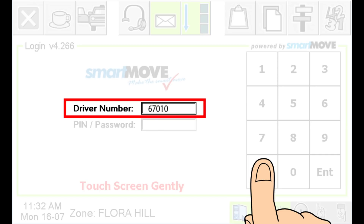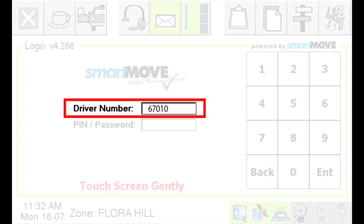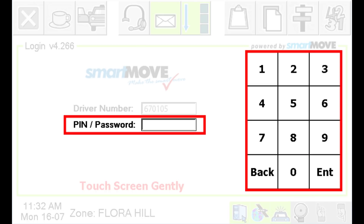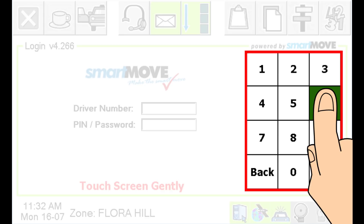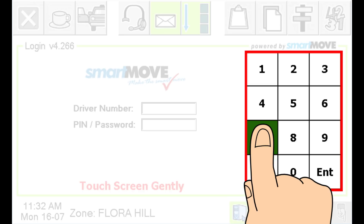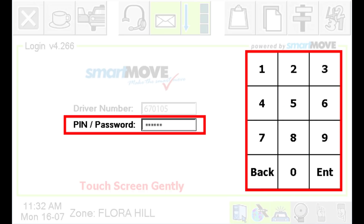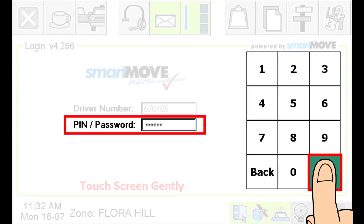Press the back button to delete a number if you make a mistake. After you have entered your driver number, press ENT. Next, you must enter a secret PIN number. If you forget your PIN, it can only be reset by the base operator. Note that not all fleets allow PIN numbers, so check with your base. After keying in your PIN, press ENT and it will take a few seconds to log in.